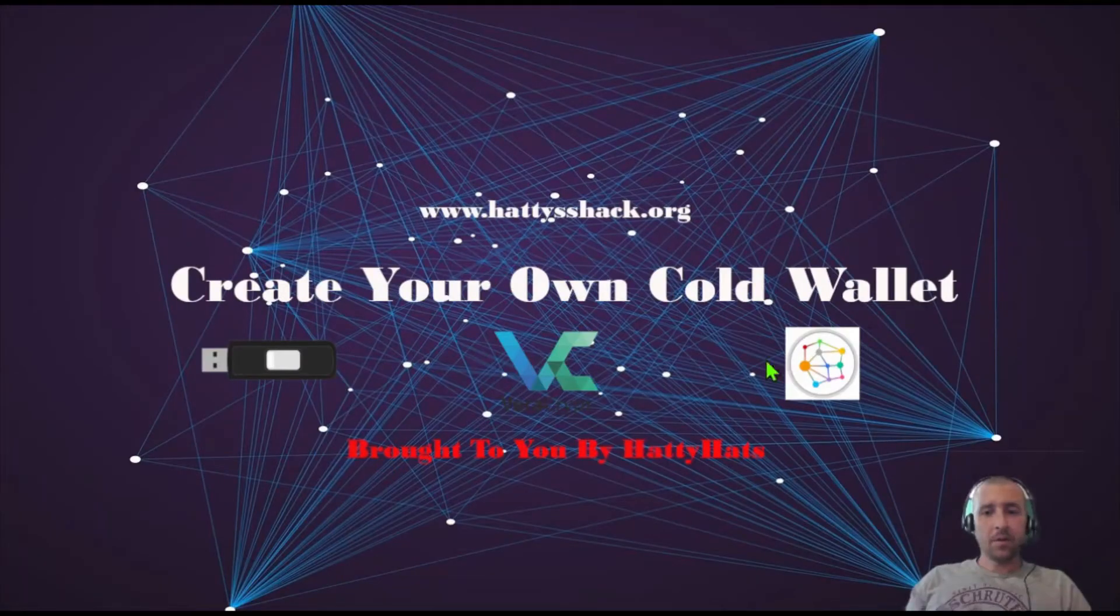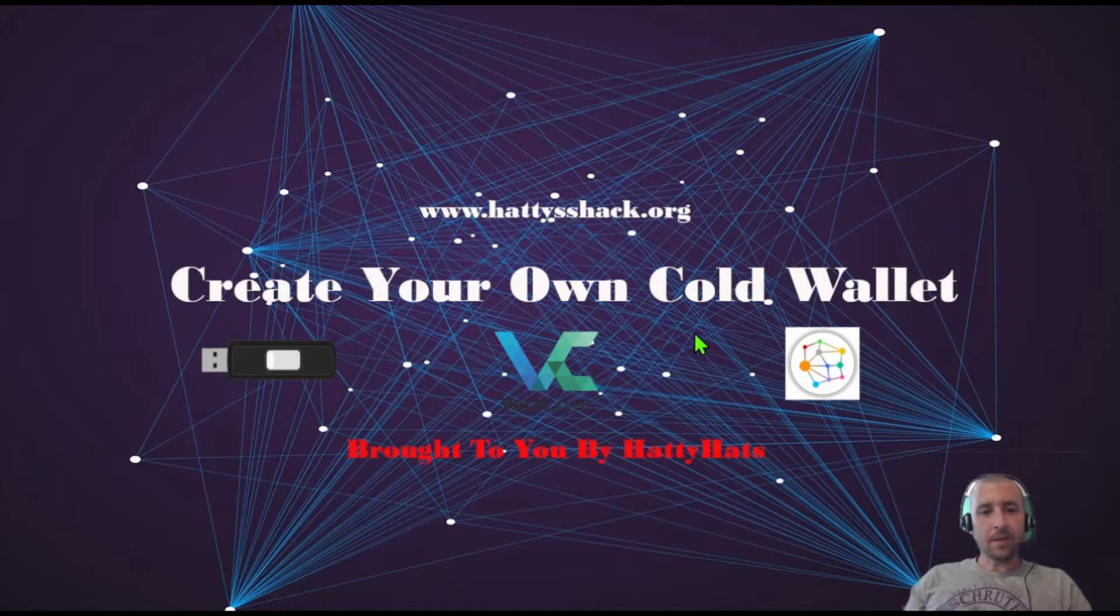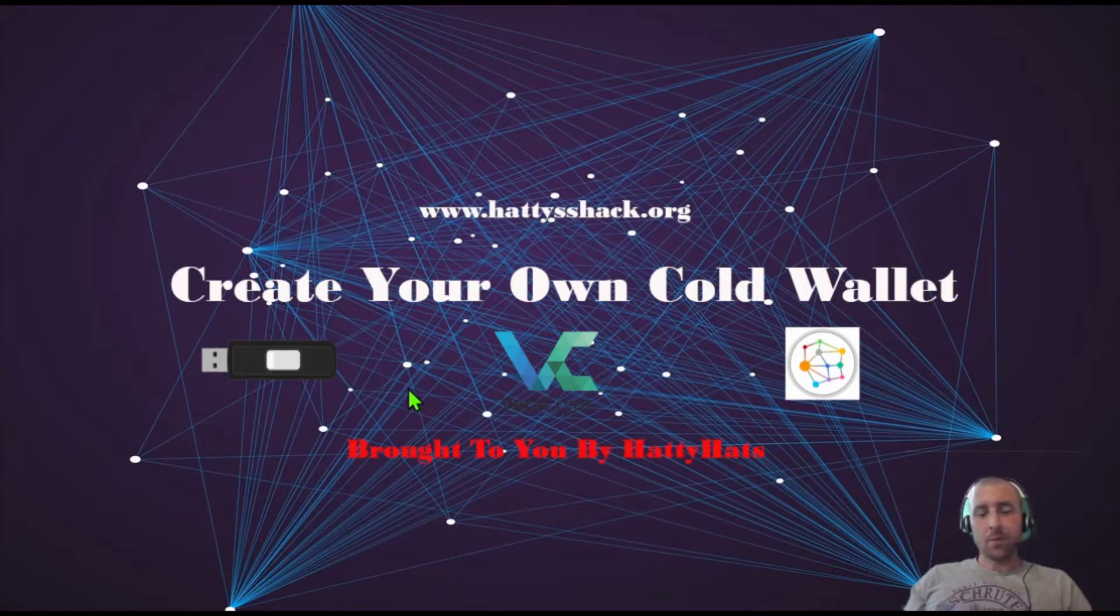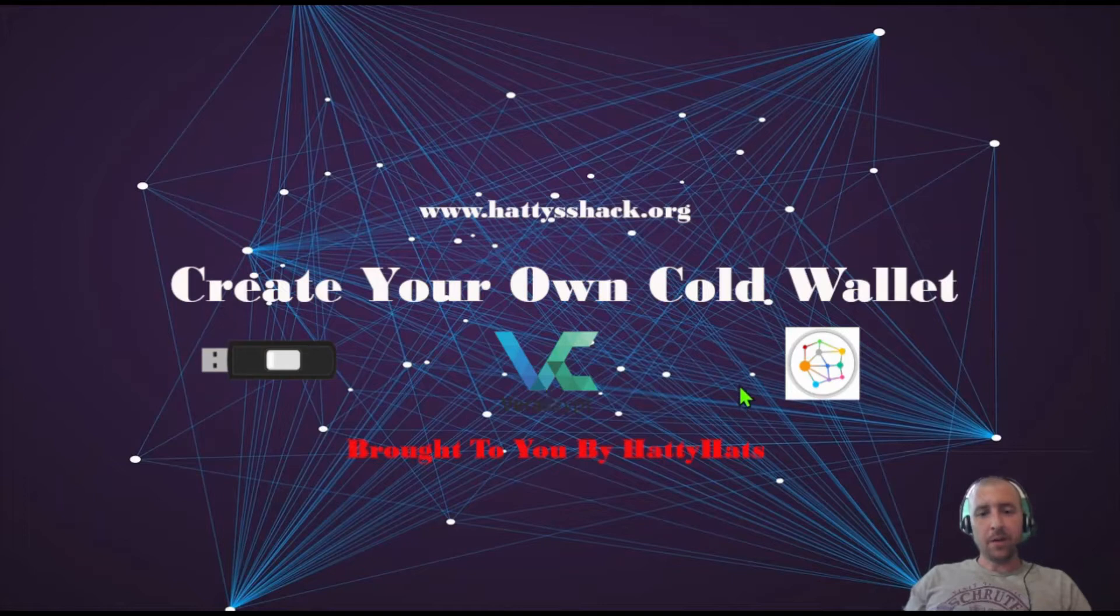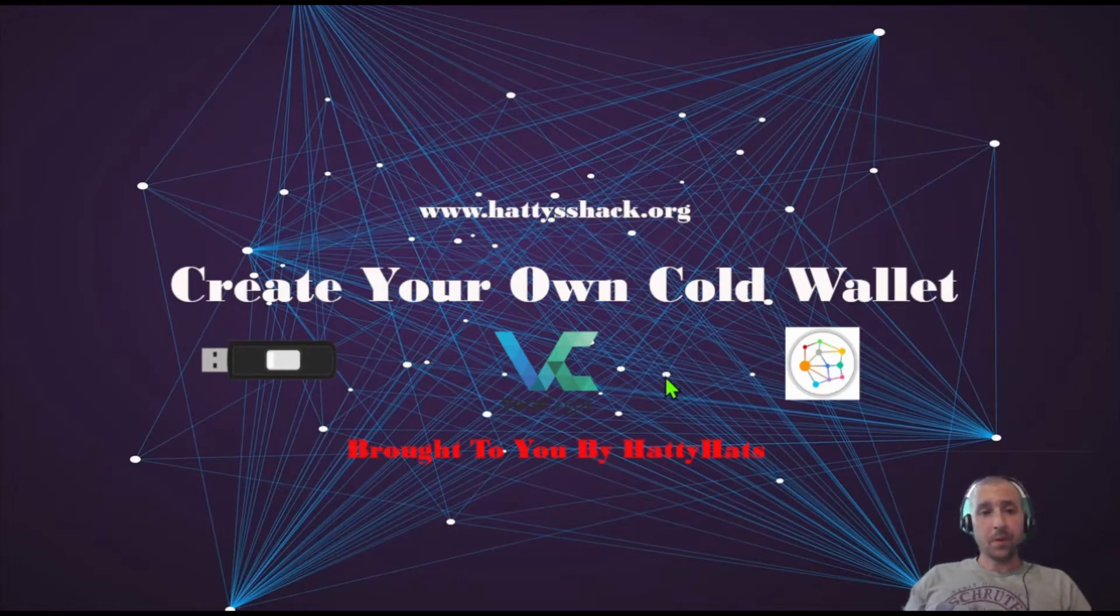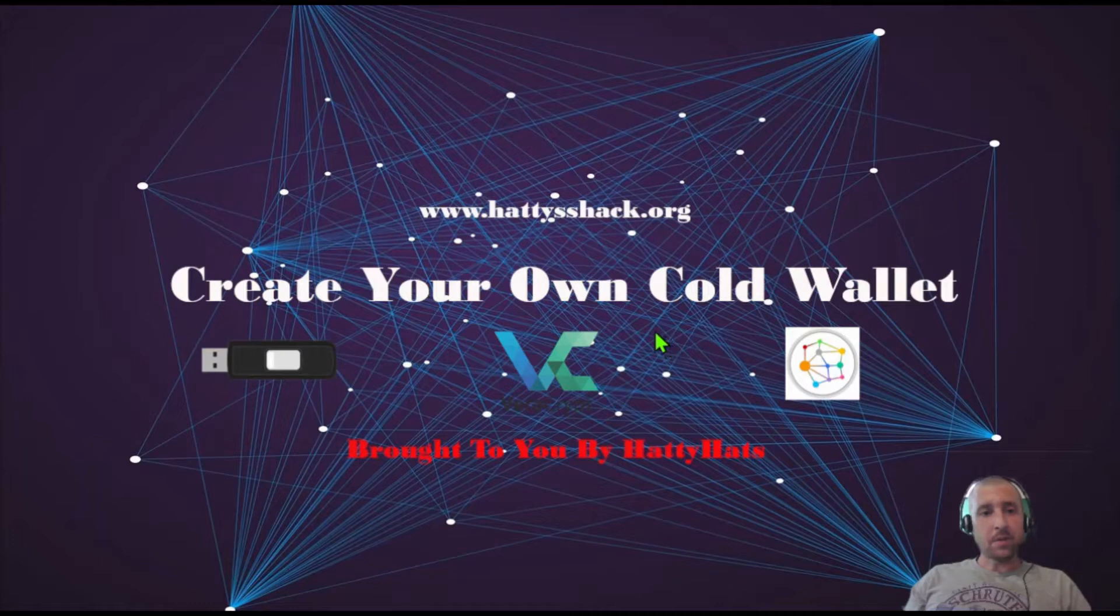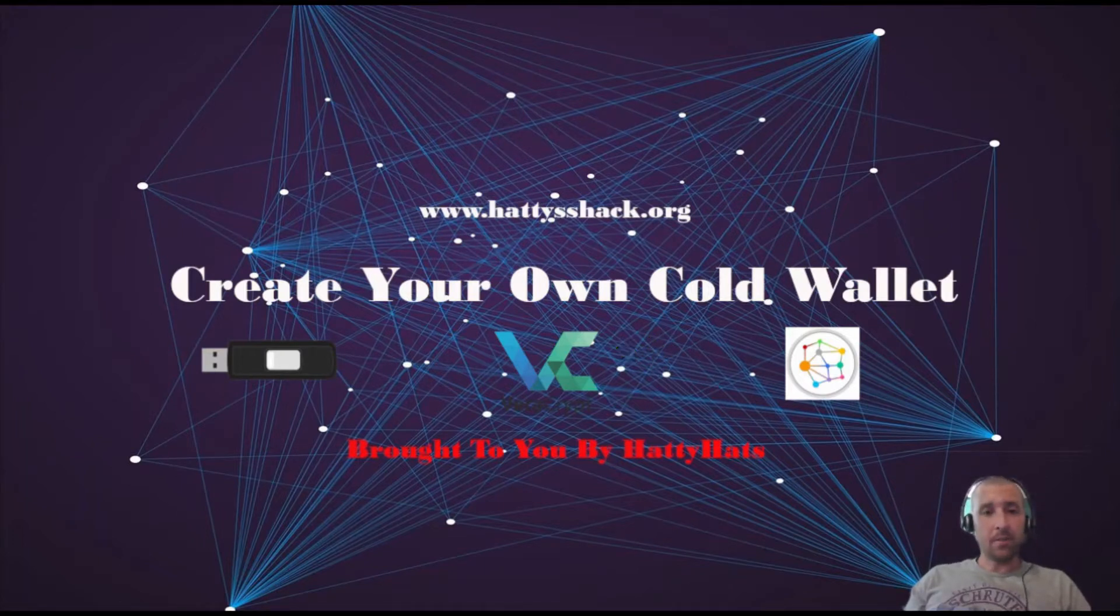To create your cold wallet you're going to need three things: a flash drive that's four gigabytes or higher, a program called Veracrypt, and another program called Coinomi. The links will be in my description and I'm going to walk you through it right now.